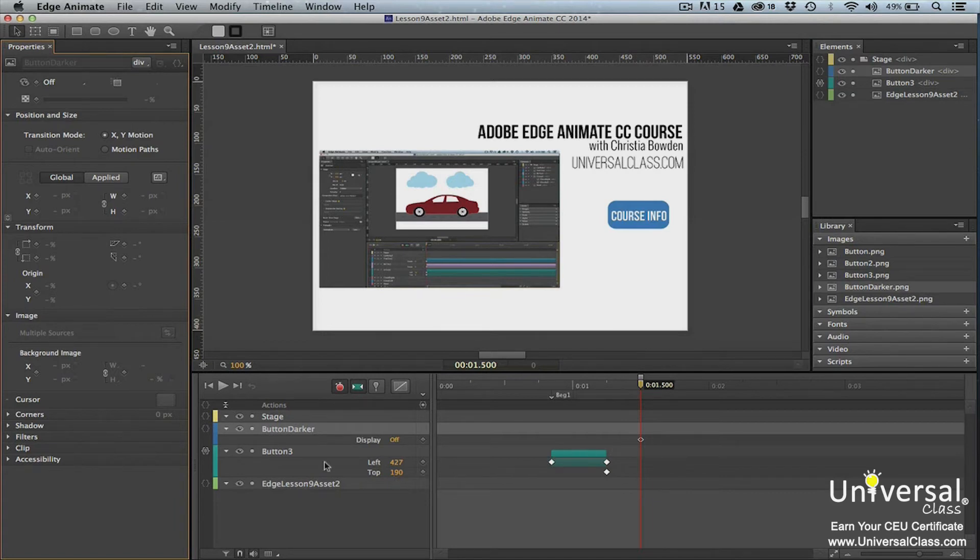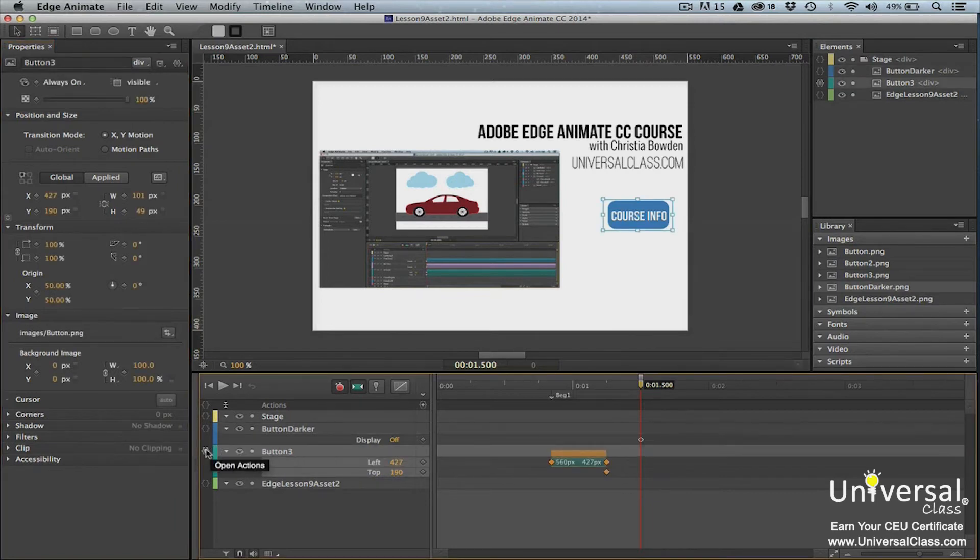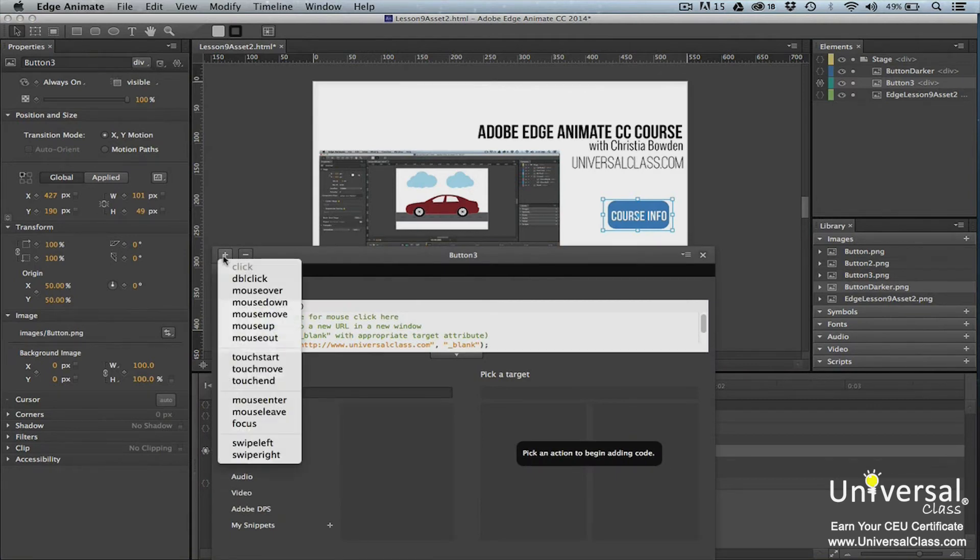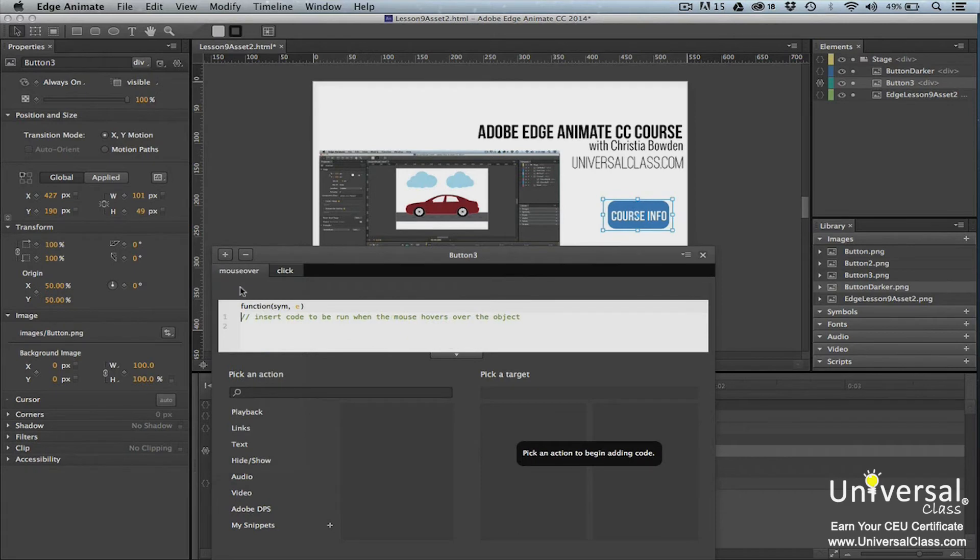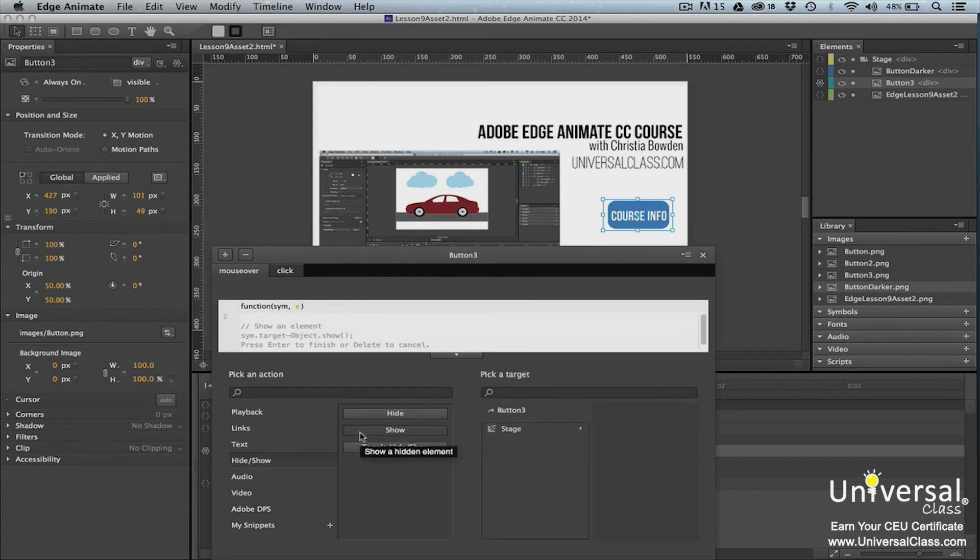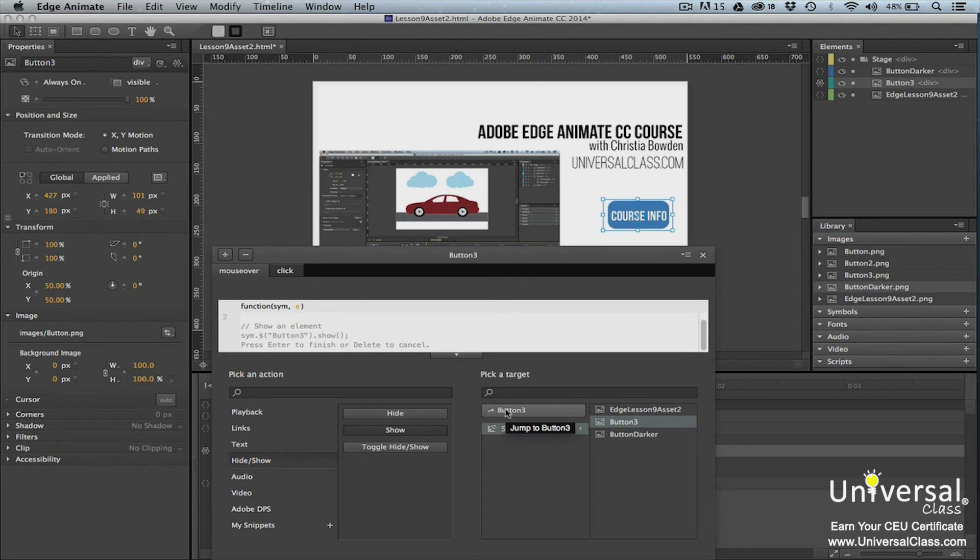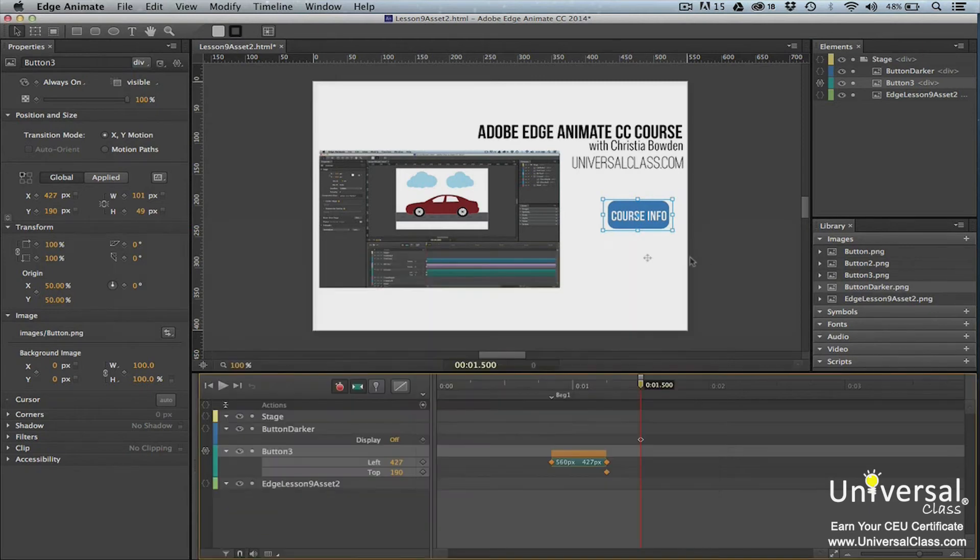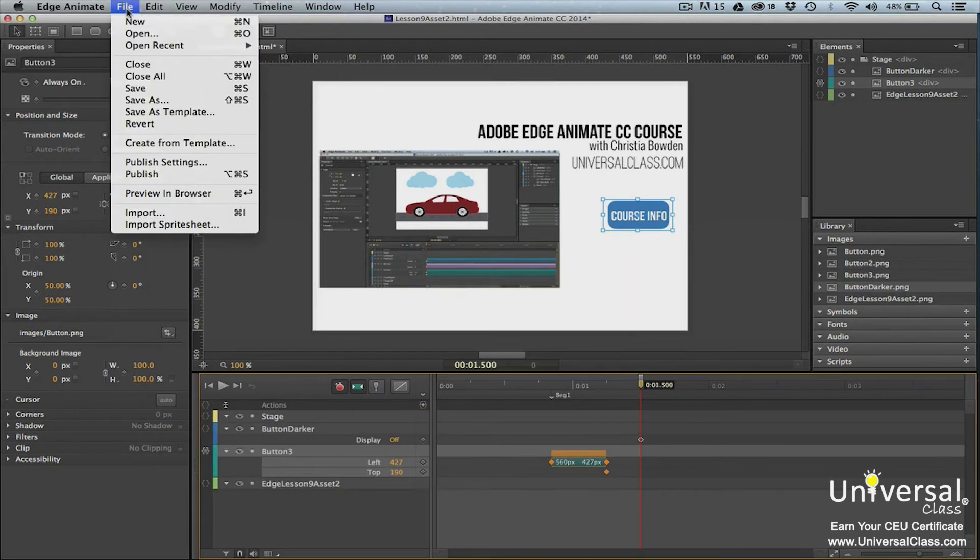Click the open actions button for the original image of the button. You'll then see the script panel. Click the plus button in the upper left hand corner and select mouse over. Move your mouse cursor to line 2 and then select hide show from the pick an action column. Click show. Click on the original image name in the pick a target column and then select the new version in the column that appears to the right. Double click on the new version of the button. You can then X out of the script panel.